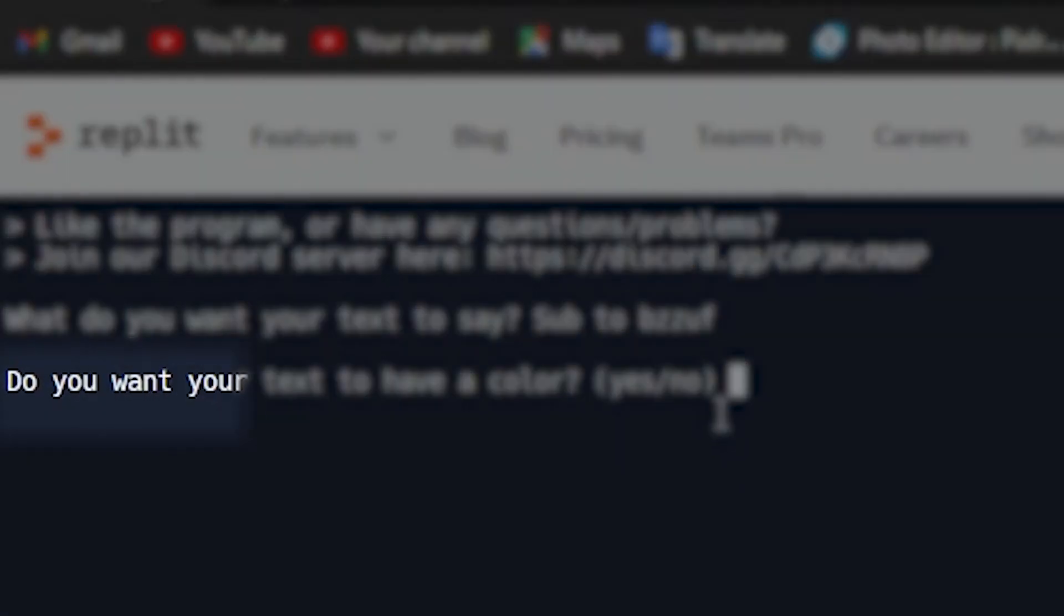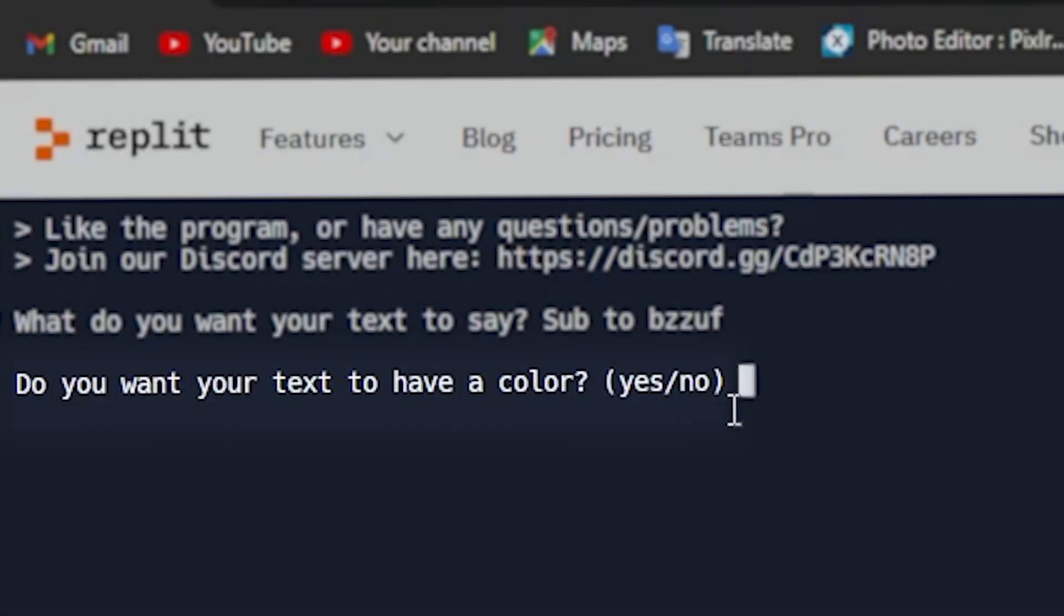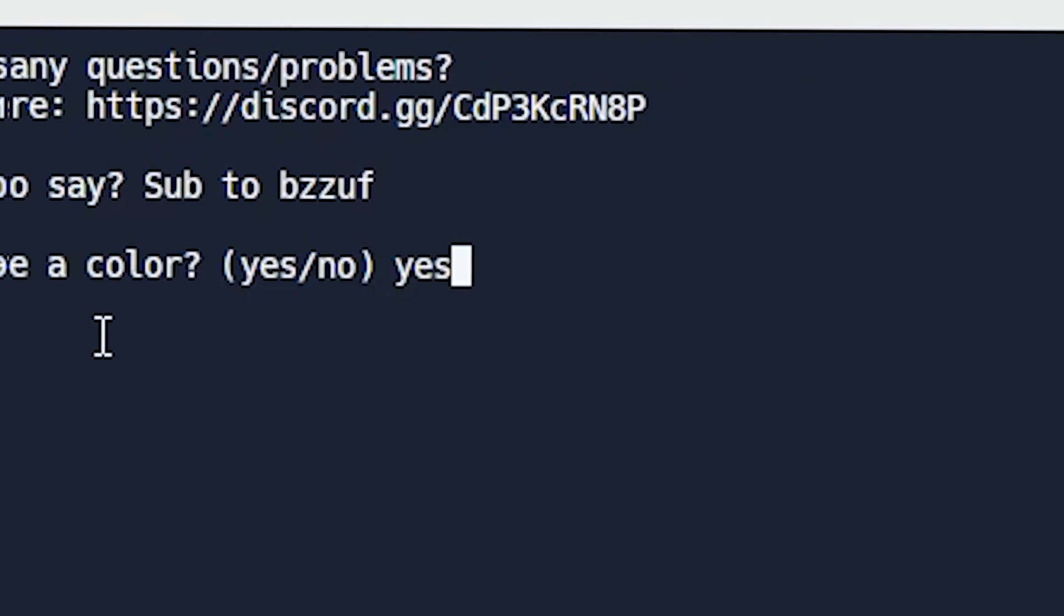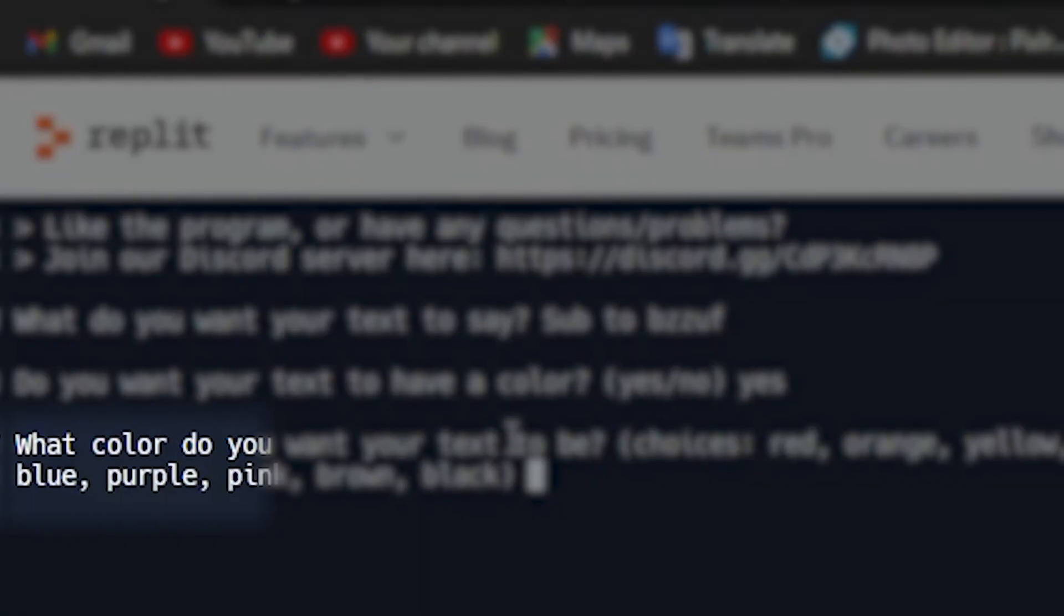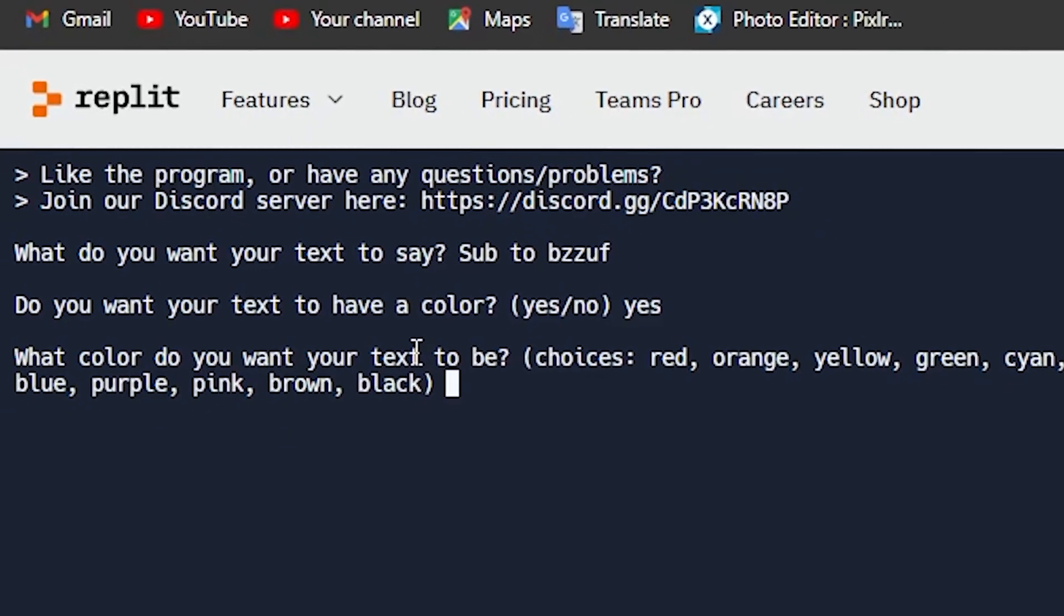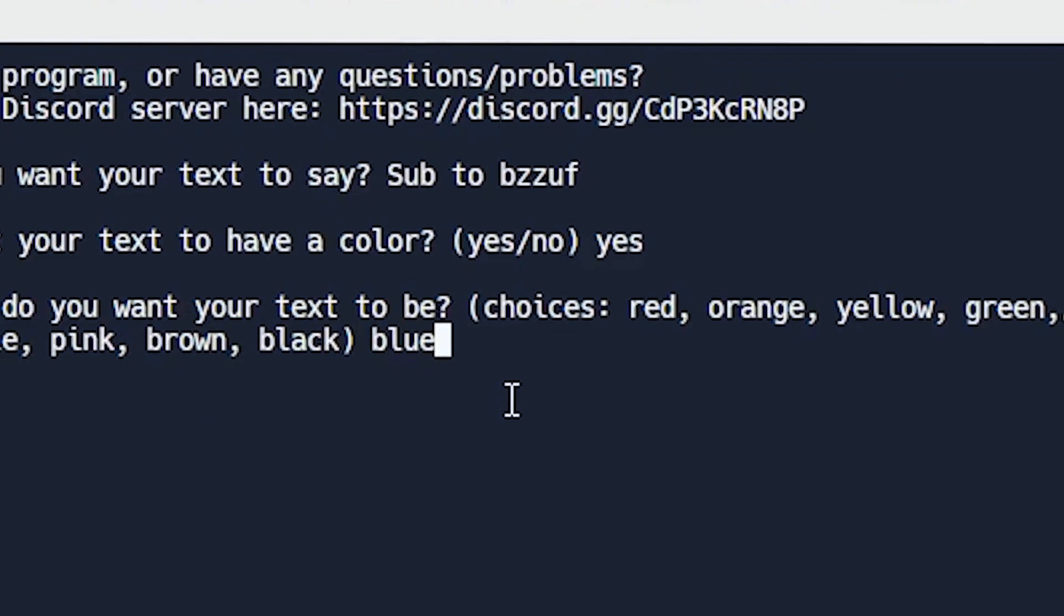Now it's going to ask another question. Do you want your text to have a color? I'm going to put yes because I want my text to be blue. What color do you want your text to be? Now you can choose any of these colors. I'm going to pick blue, of course.